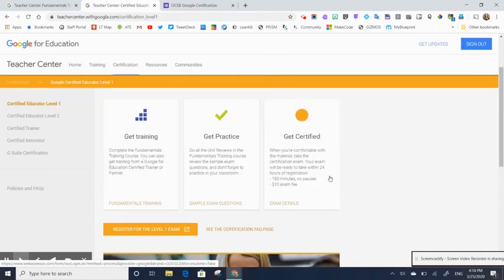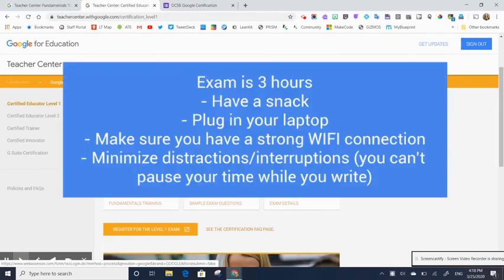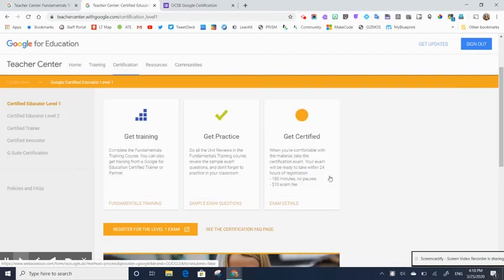It is a three hour exam. Many people spend the entire time writing the exam. So it is long. So make sure you do take some time or set aside some time where you won't get interrupted and you can write without Wi-Fi interruption either.